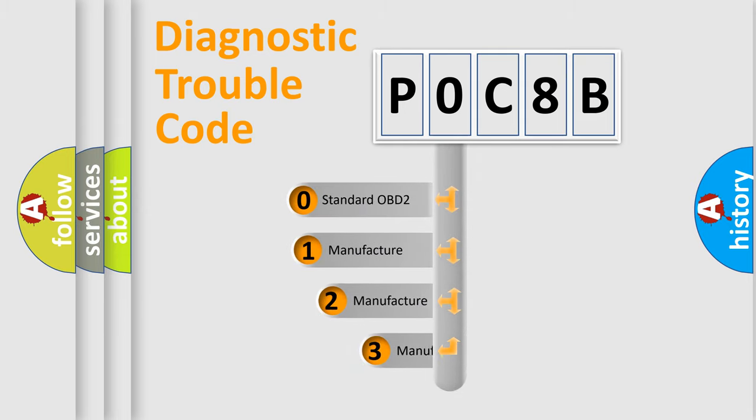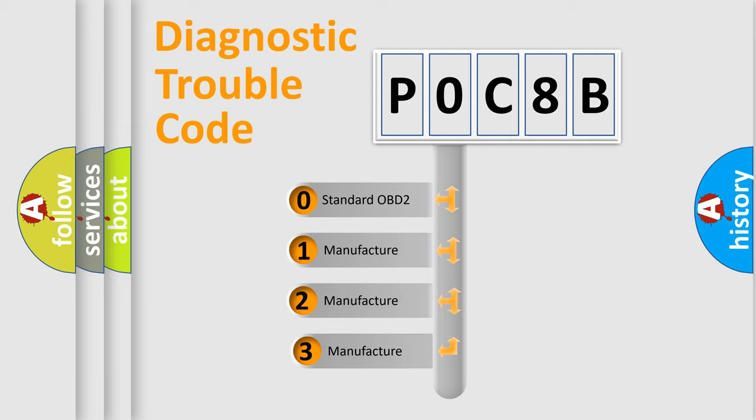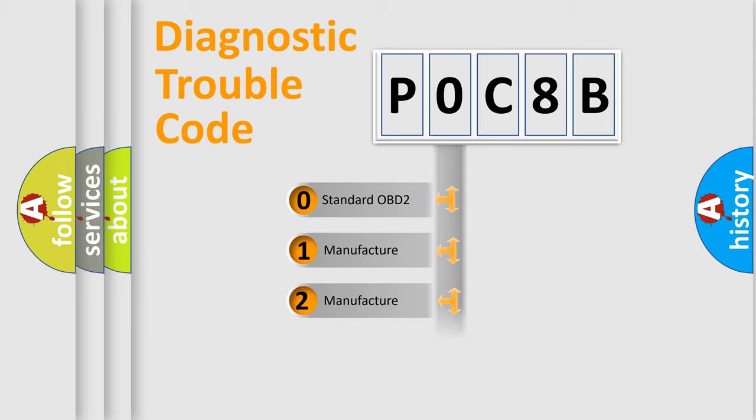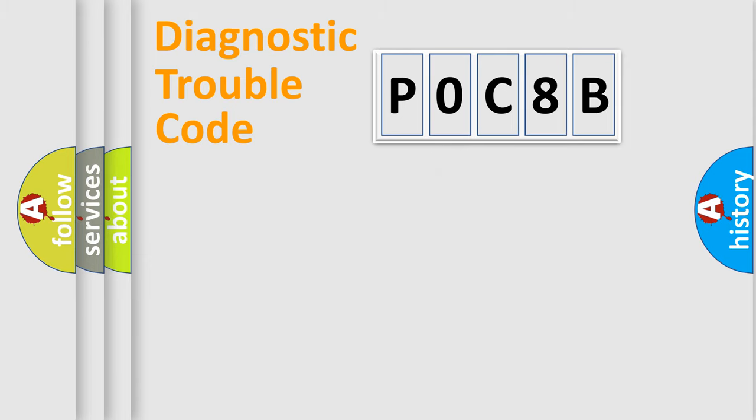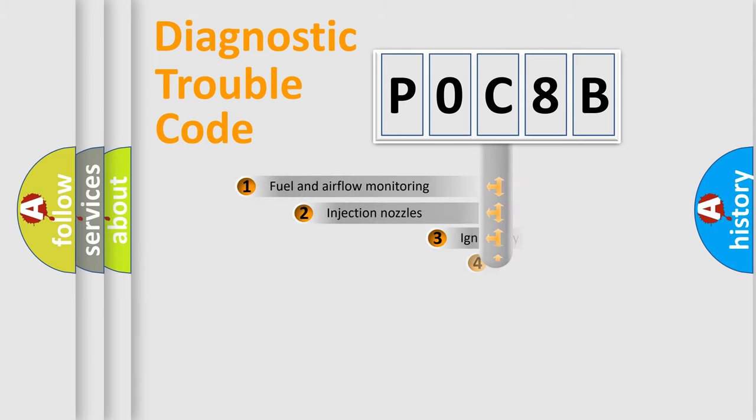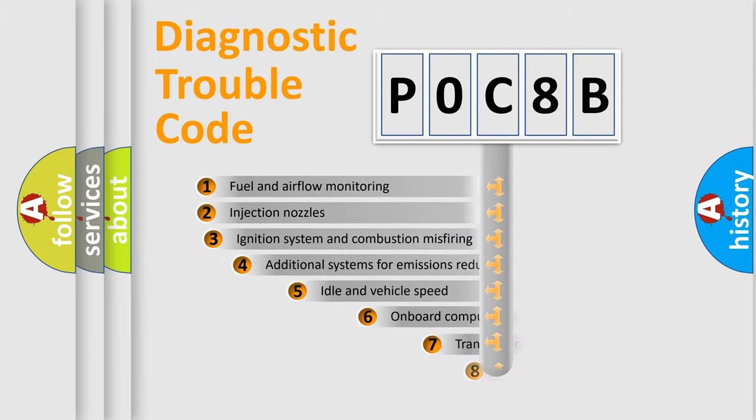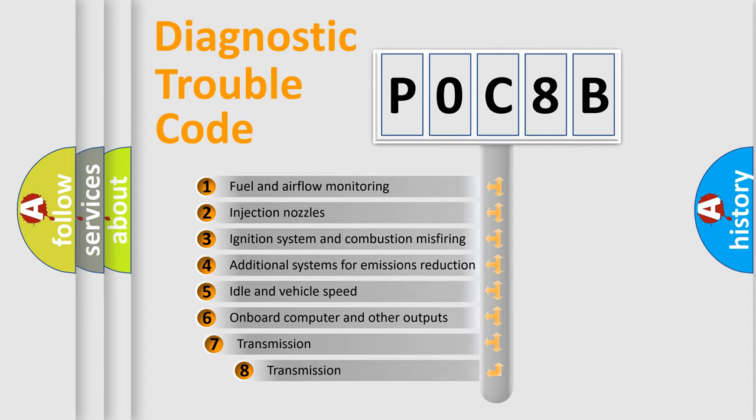If the second character is expressed as zero, it is a standardized error. In the case of numbers 1, 2, or 3, it is a manufacturer-specific error expression. The third character specifies a subset of errors.